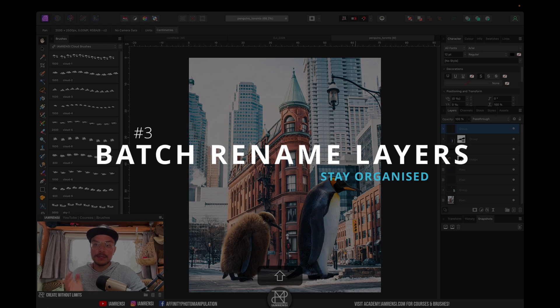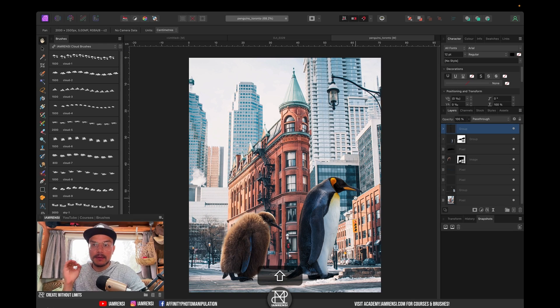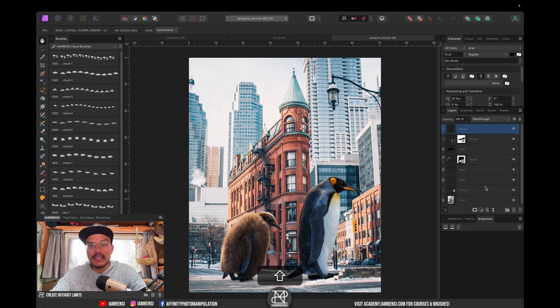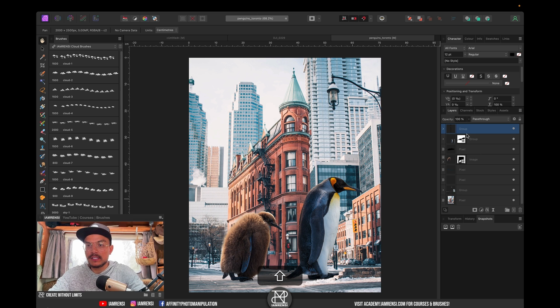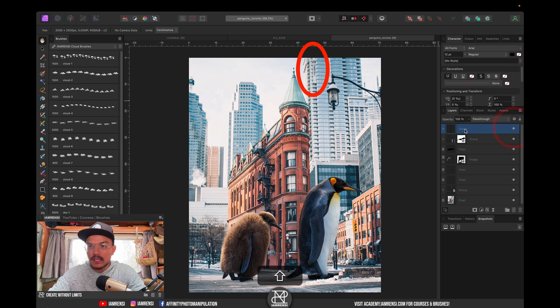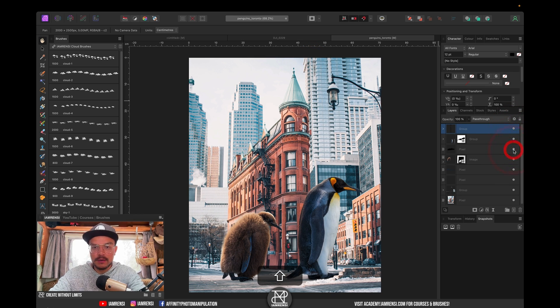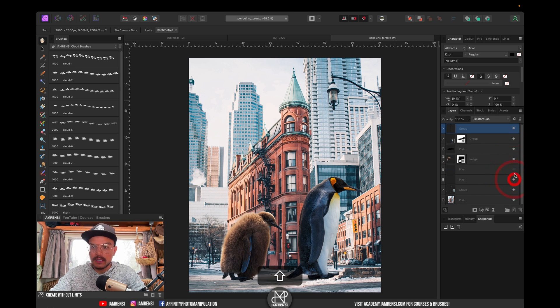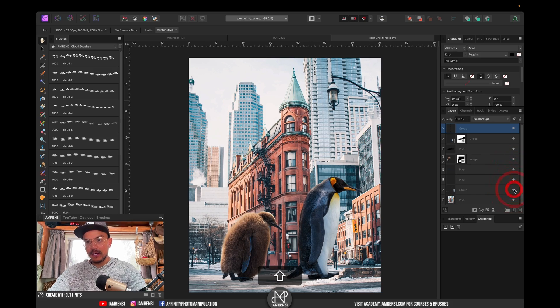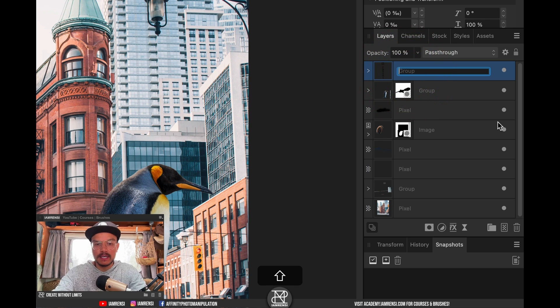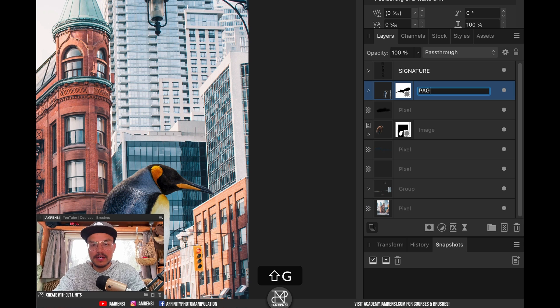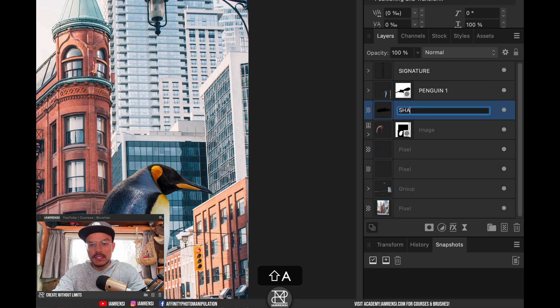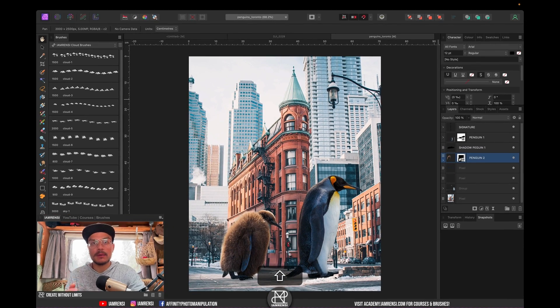Trick number three is going to be very useful and that is to batch rename layers. As you can see in this project, I didn't really name any of the layers and it can get quite messy if you want to return to a specific project. You want to double click to rename a layer, so let's call this one Signature, then press Tab and you can see that it jumps to the second layer. So now I can do penguin one, tap shadow, tap penguin two, etc. Use the tab key to quickly batch rename layers.